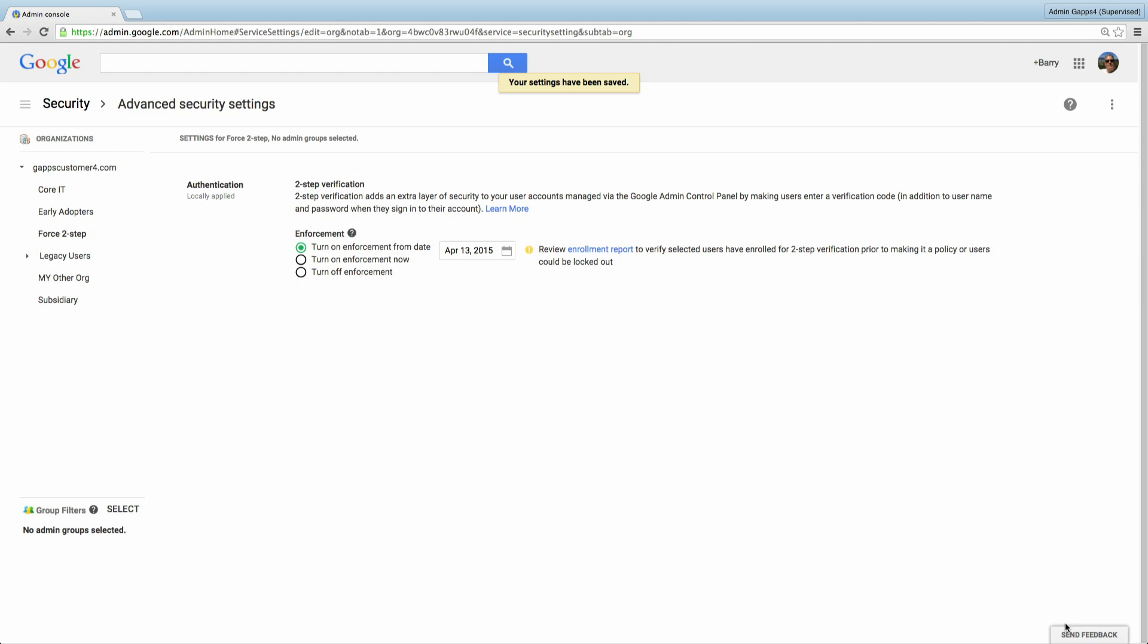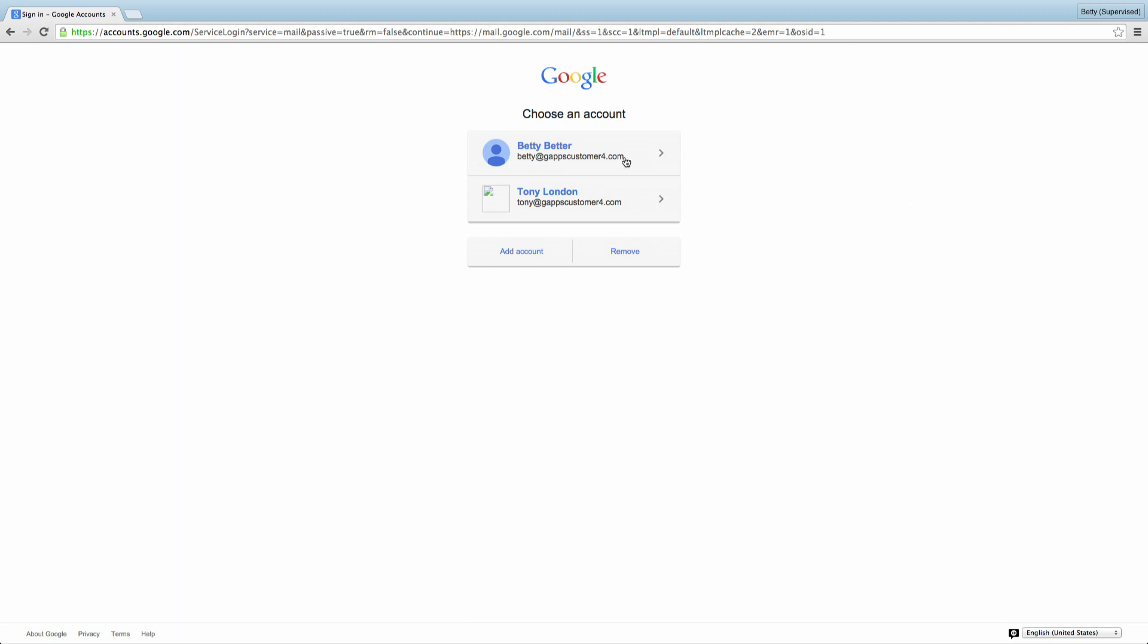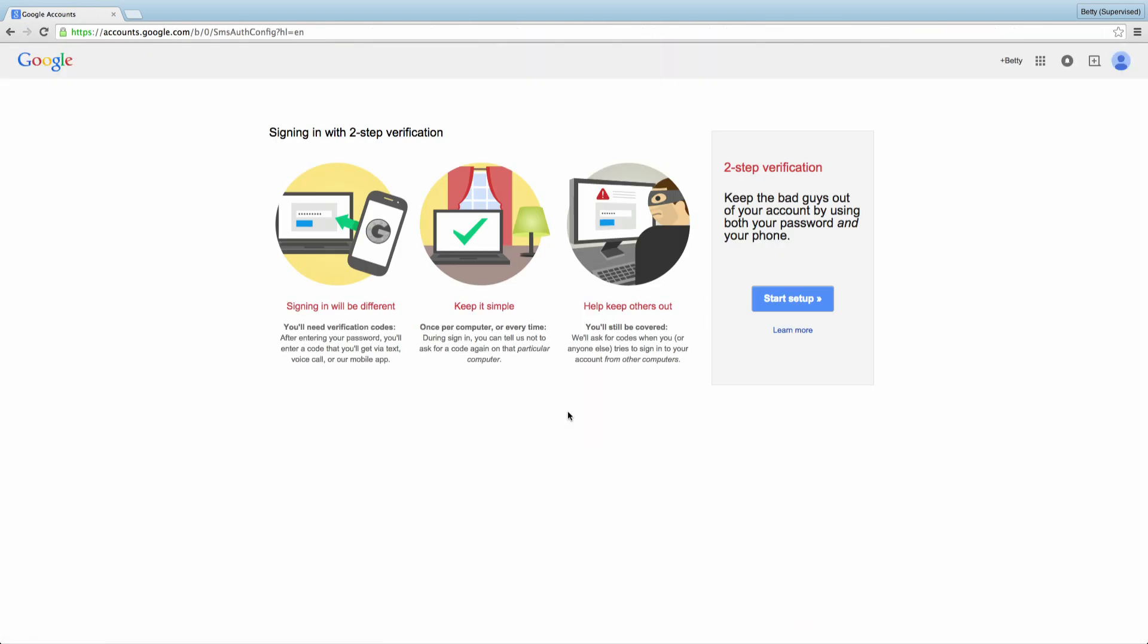Let's look at the user's experience. So let's look at our user Betty, who's in the enforcement organization. See how she's reminded when she tries to sign in to Google Apps that she needs to enroll, or she can choose to do this later. When she selects enroll, it will start her with the setup process for two-step verification. We highly encourage all Apps customers to take advantage of the simplified setup process and add an extra level of security protection by implementing two-step verification for their domains.